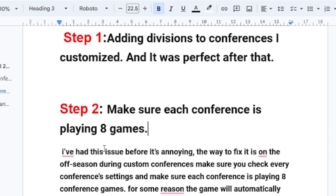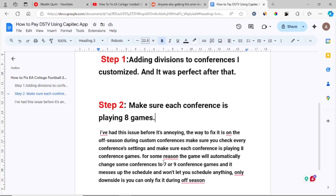I've had this issue before — it's annoying. The way to fix it is during the off-season in custom conferences: check every conference's settings and make sure each conference is playing eight conference games. For some reason, the game will automatically change some conferences to seven or nine conference games, which messes up the schedule and won't let you schedule anything. You can only fix this during the off-season.